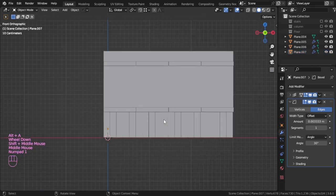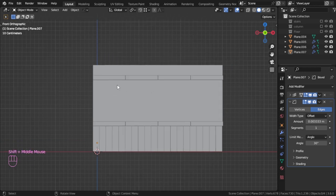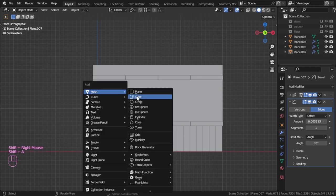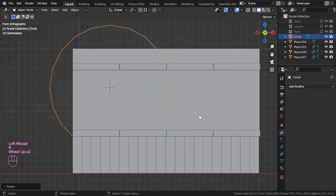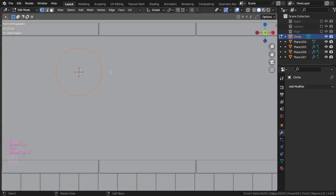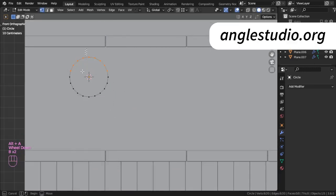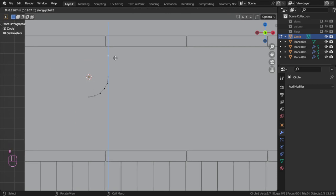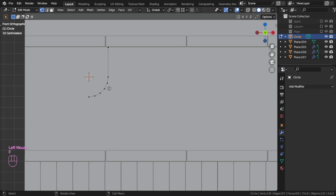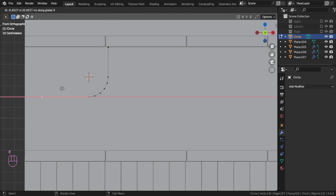And we have here some metal details — we can make these by adding a circle with maybe 20 vertices, rotating around the X, scaling down, deleting this part and this part, deleting the edges, then extruding in the X and extruding in the Z, and extruding in the X axis again.